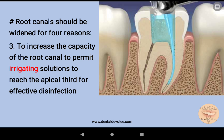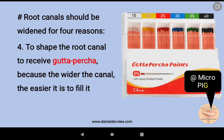Similarly, the root canal should be widened to increase its capacity to permit irrigating solutions to reach the apical third for effective disinfection.